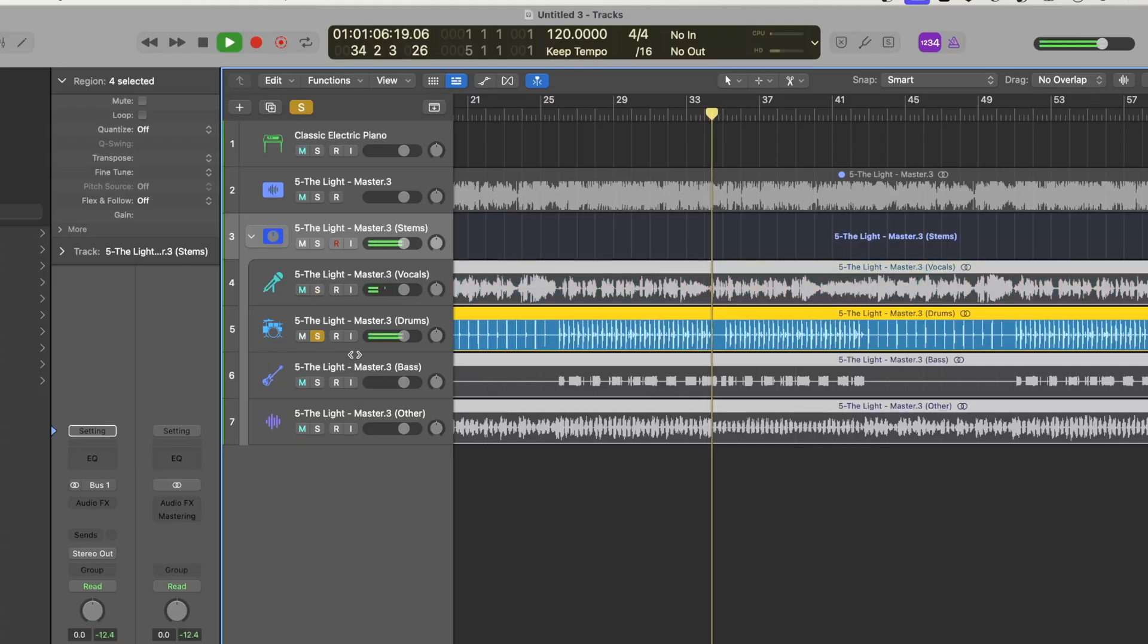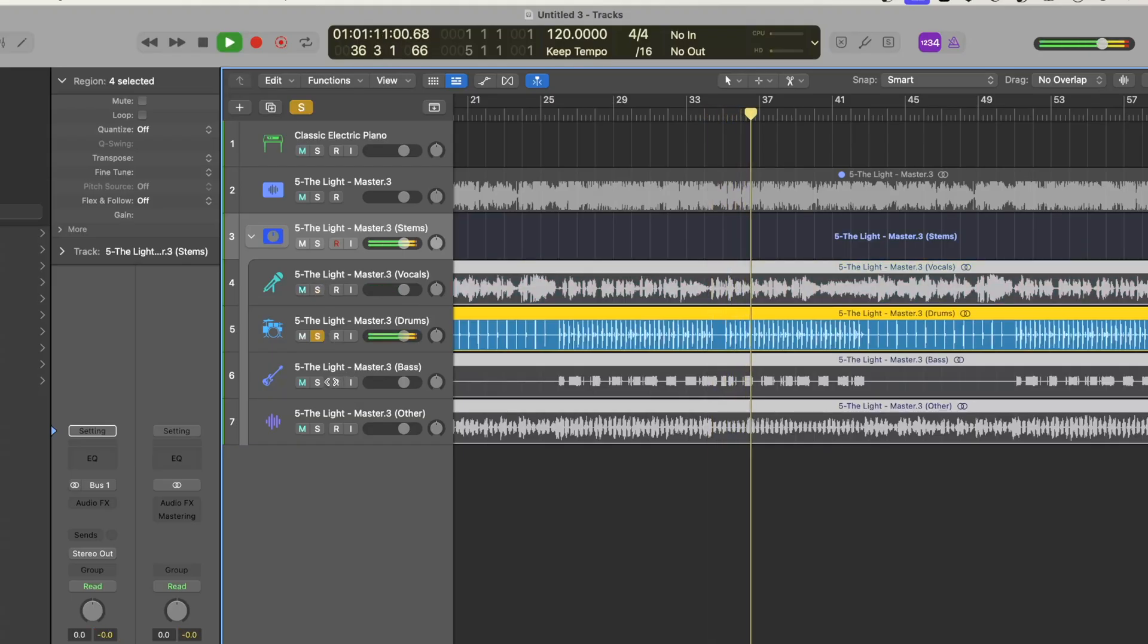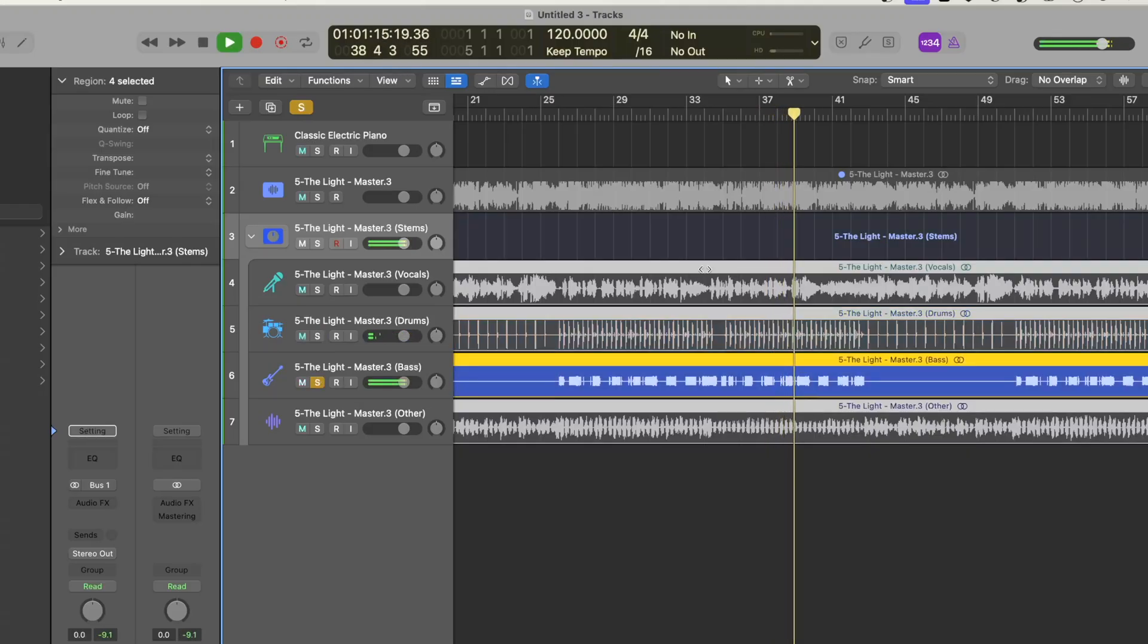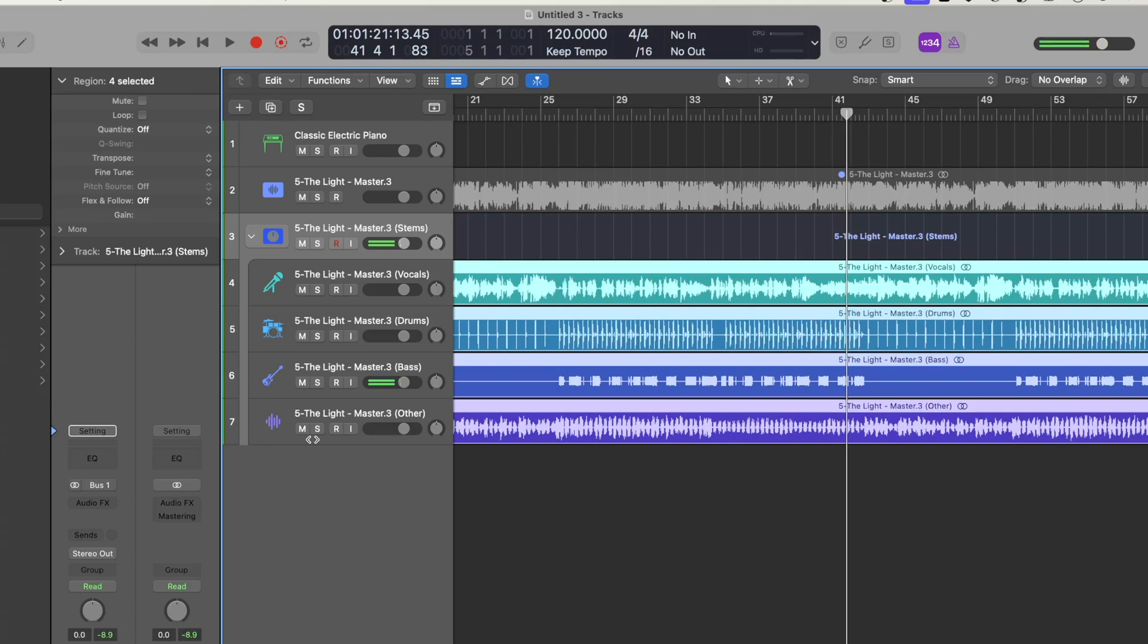Let's check out the drums. Then we have the bass, and then of course we have the other.